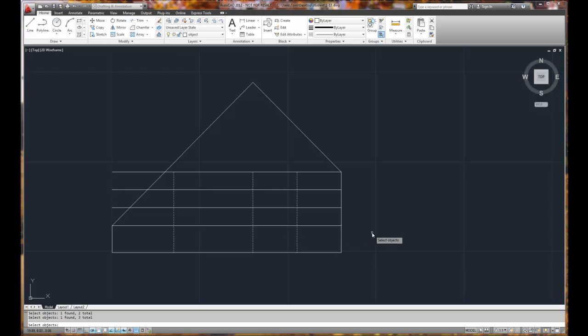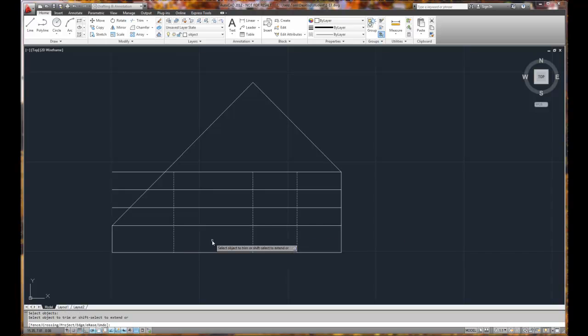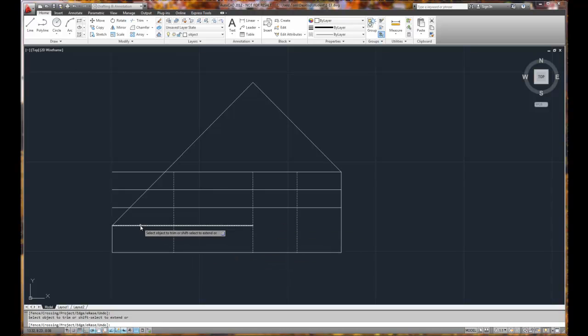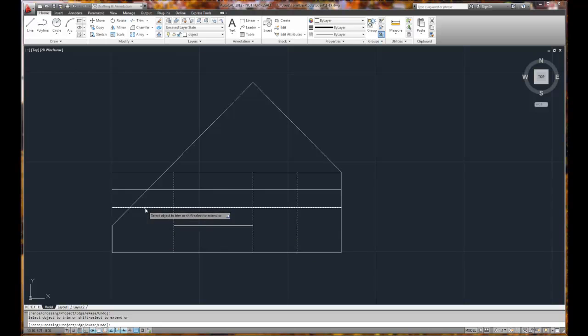Right mouse click, because when you're done selecting the cutting edges, you now want to select the objects to trim. So I need to trim this and this back. I need to trim this back. I need to trim this back.